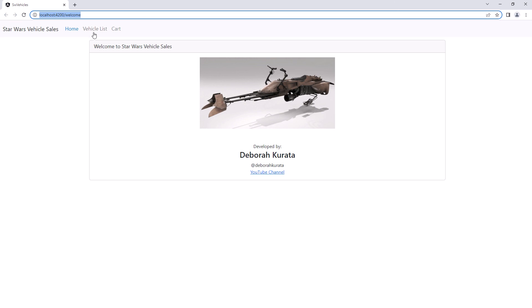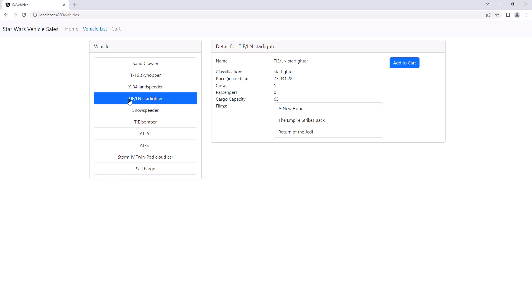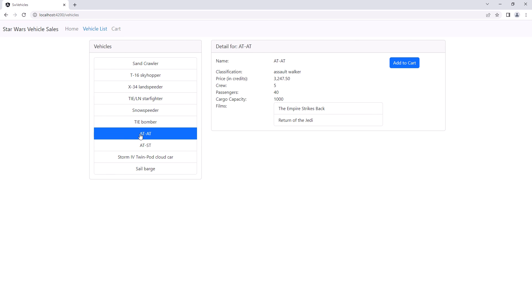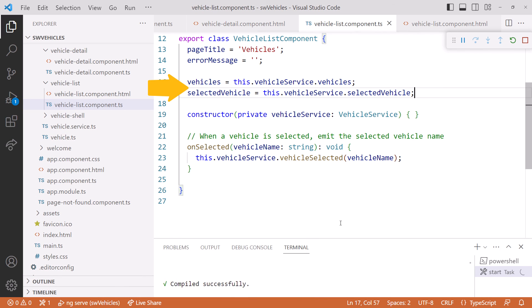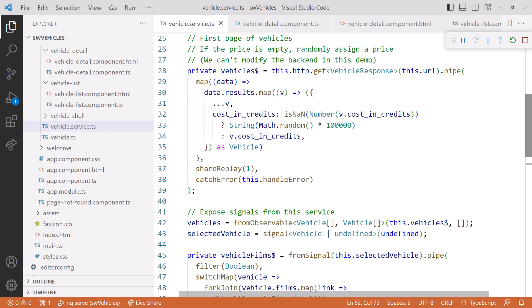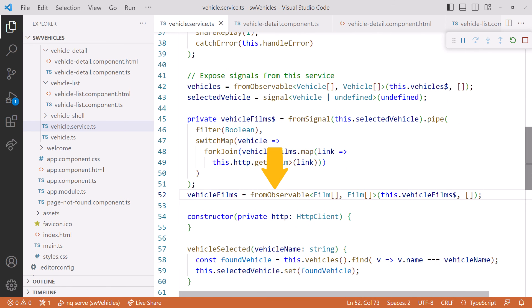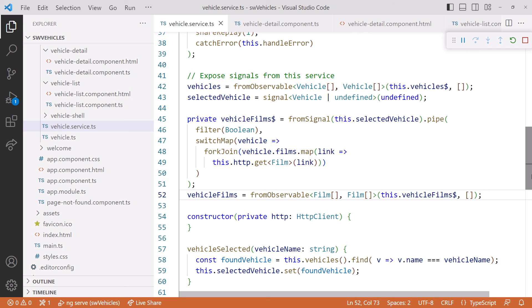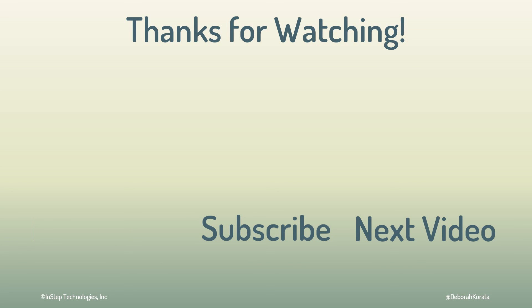Now we're ready to try it out. Our application came up and we have our list of vehicles. Select one, and it appears in the detail with its list of films. Pick another one, and it displays its detail — it still works. Looking back at our components, we now have clearly defined signals identifying the data we want to track, and we bind directly to those signals. In the service, we encapsulate our observables and expose signals for easy access by the component. We create a signal from an observable using fromObservable — don't forget to define an appropriate default value. To react to a signal in an observable pipeline, use fromSignal. As you can see, observables and signals play well together. If you have any questions or would like to see a video on another signal topic, please post in the comments. Thanks for watching, and don't forget to like and subscribe!